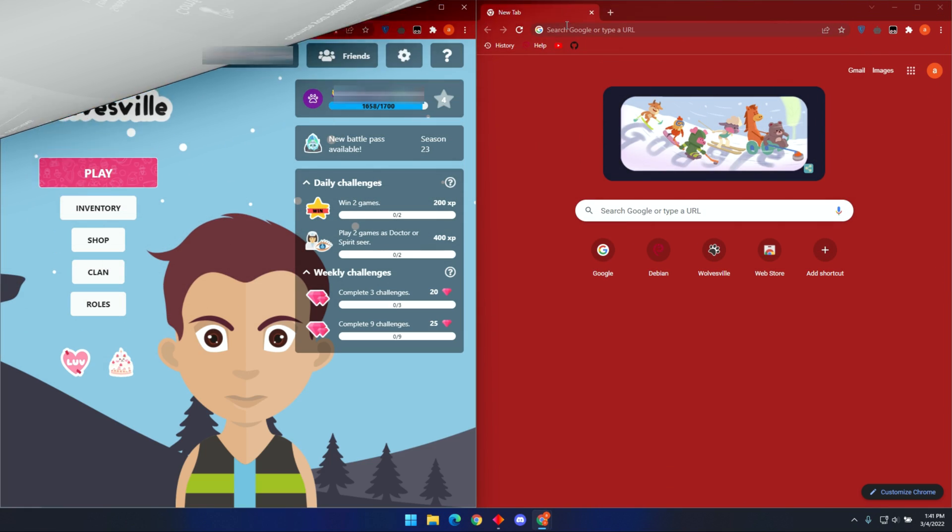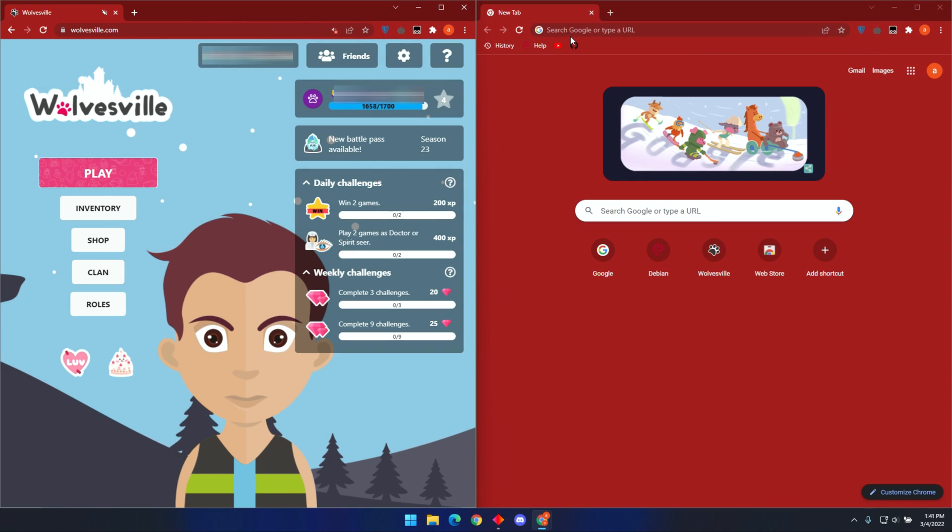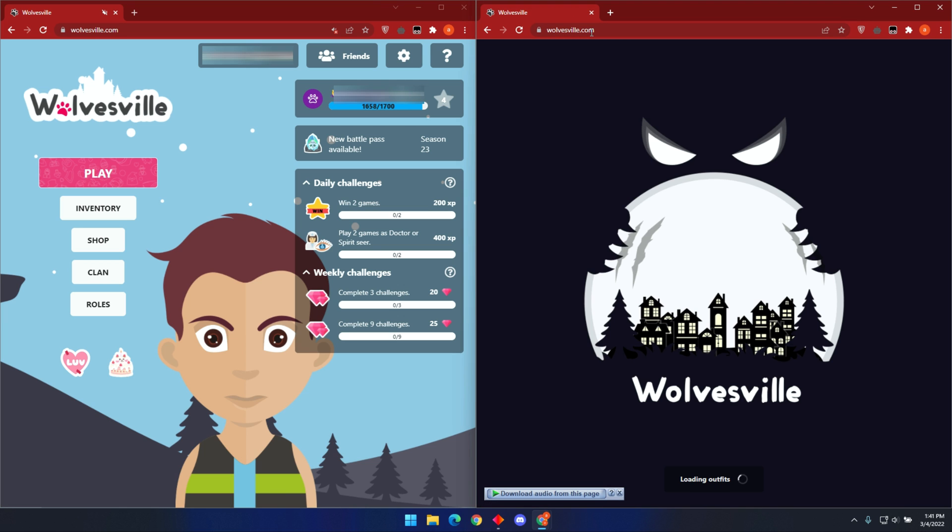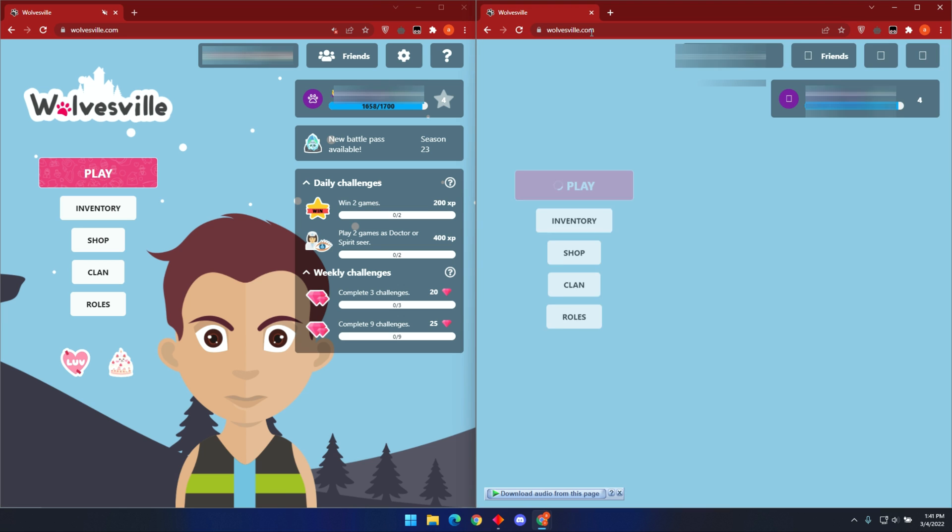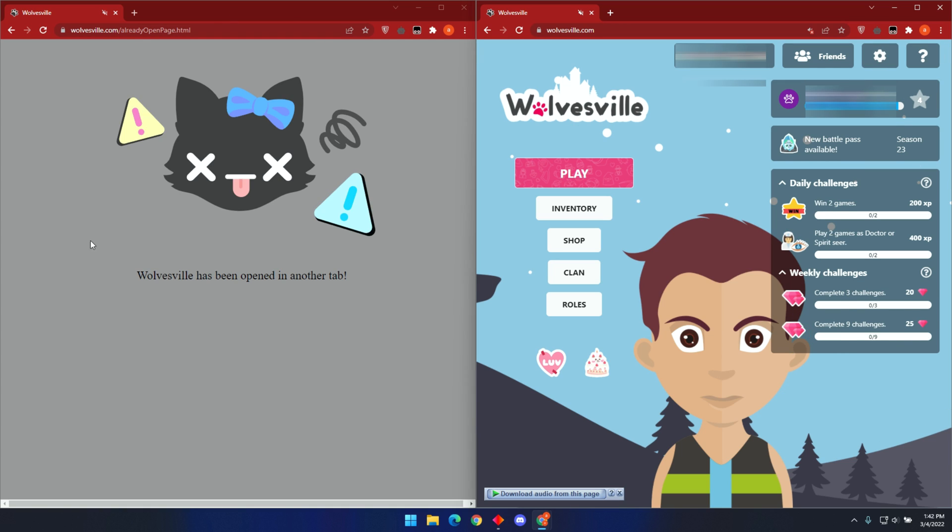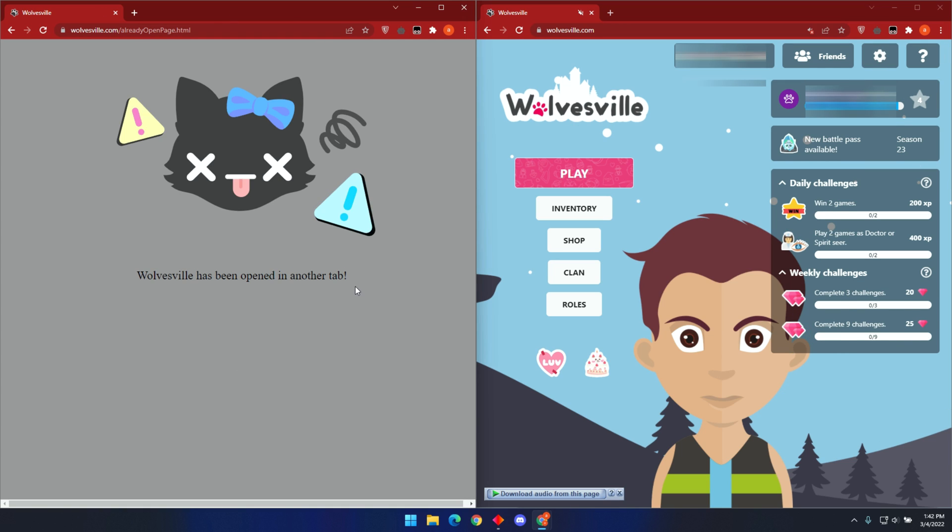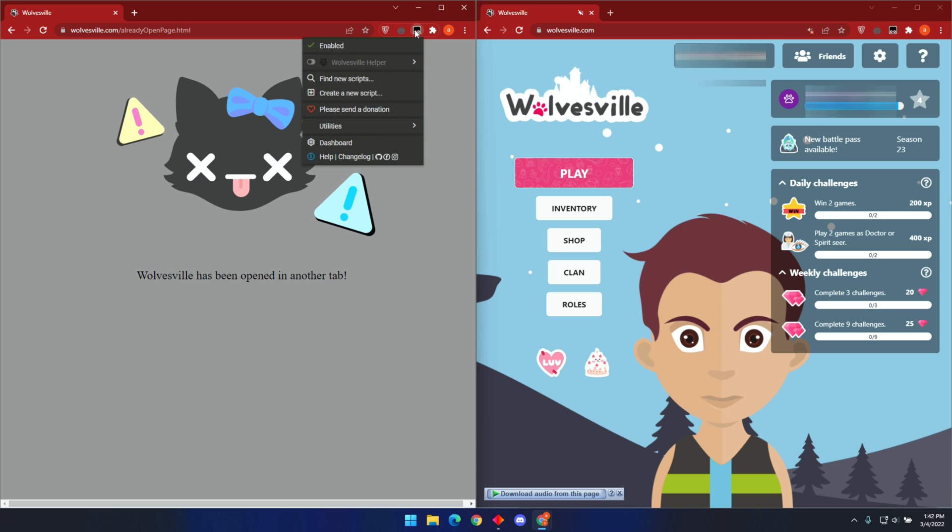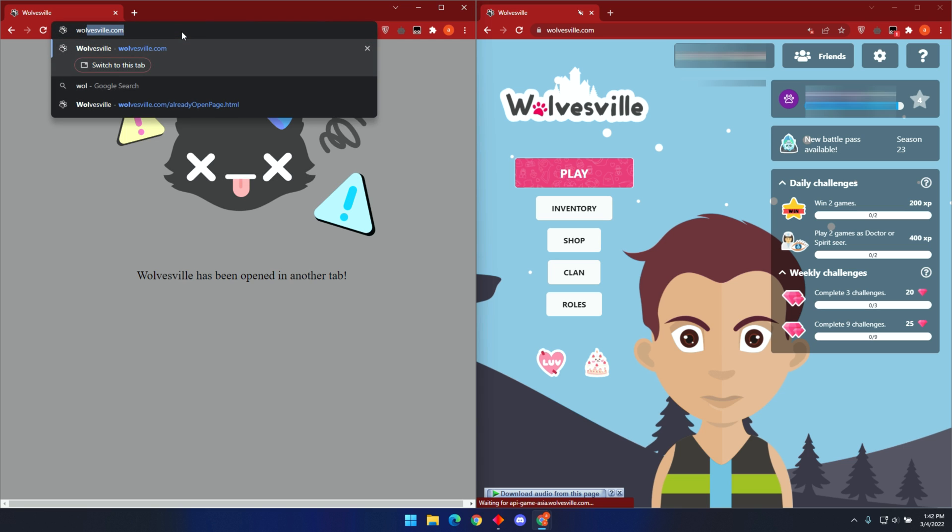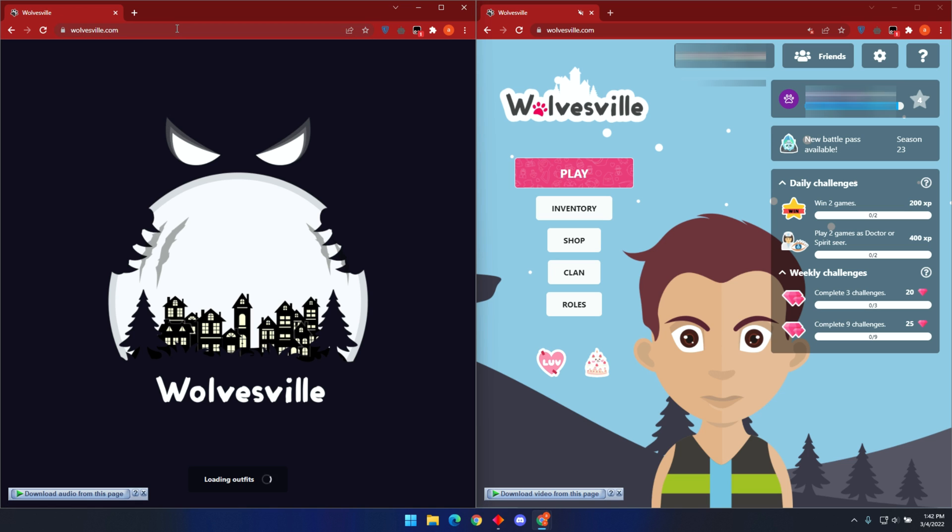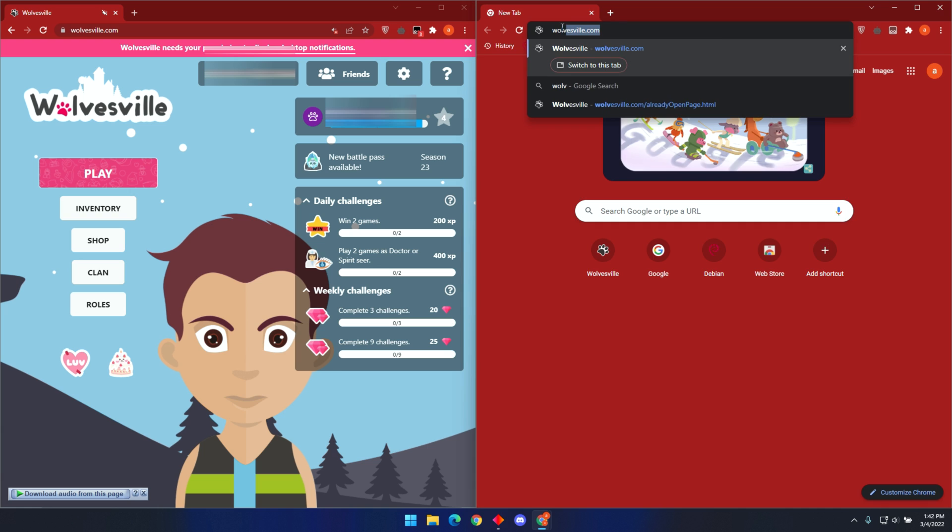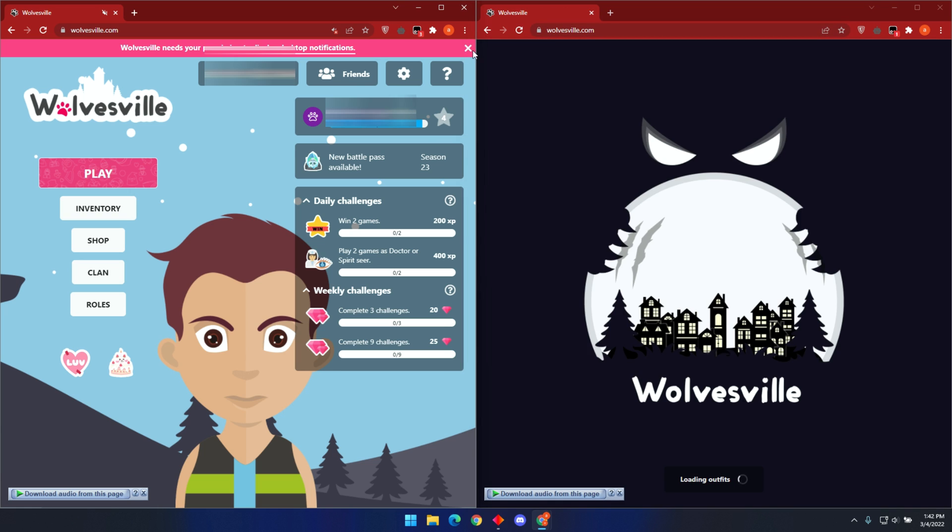Another feature this bot comes with is the ability to open Wolvesville on multiple tabs on the same browser. If you try to open Wolvesville on different tabs, you will get this error that says Wolvesville has been opened on another tab. To fix this, make sure you have this bot installed and enabled, then reload the page so that the script can request to allow you to open the game on multiple tabs.